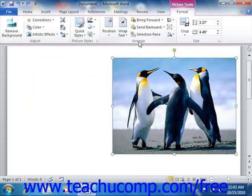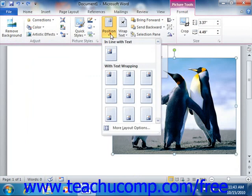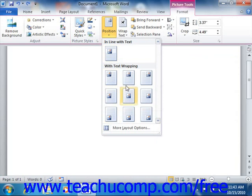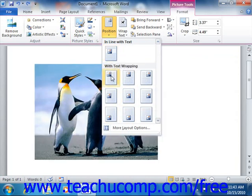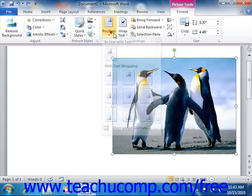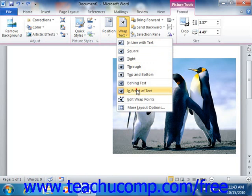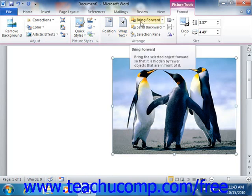Next, in the Arrange group, you will find buttons that allow you to change the placement and text wrapping of the selected image in the document. You can click the Position button to select one of the preset placement options for the selected image. You can click the Wrap Text drop-down button to select from one of the preset text wrapping options. If you have overlapping images in your document, you can click either the Bring Forward or Send Backward drop-down buttons to change the order in which the images overlap each other within the stack.